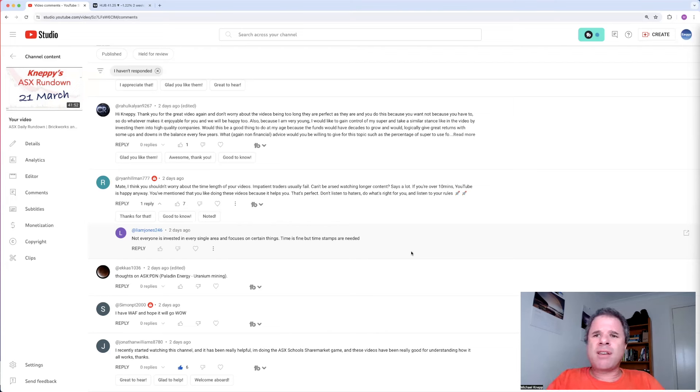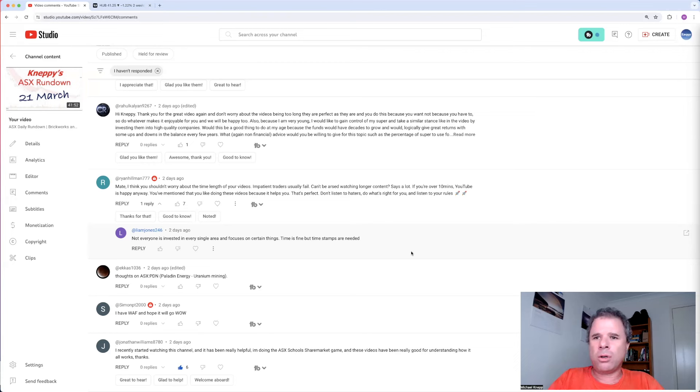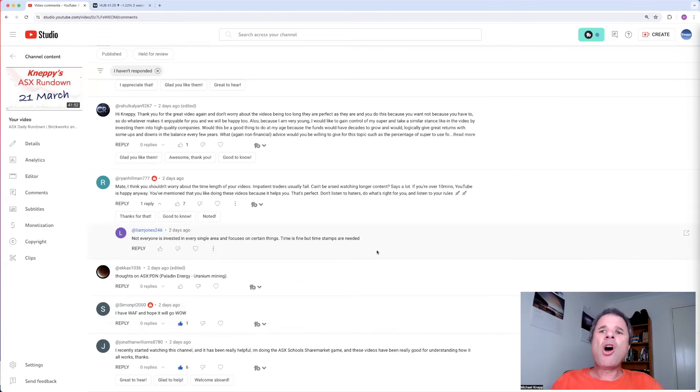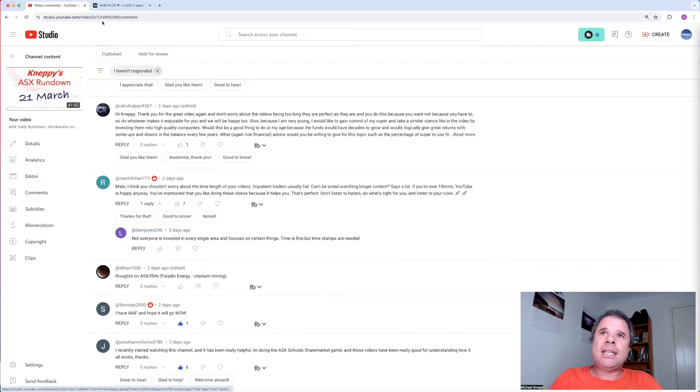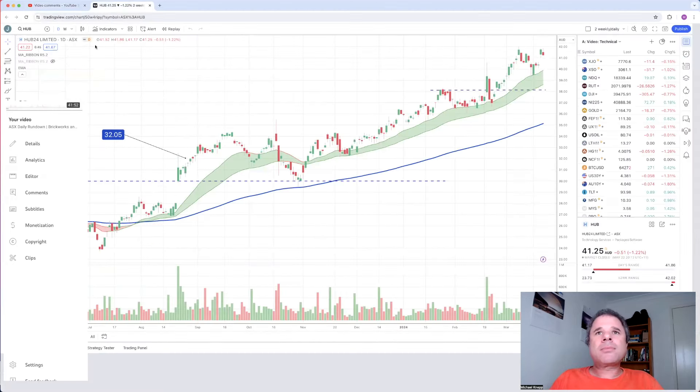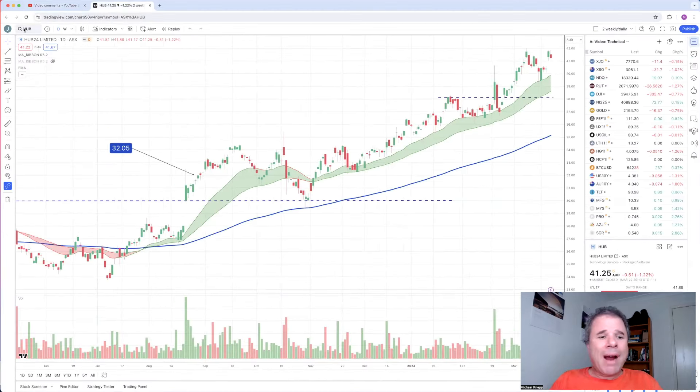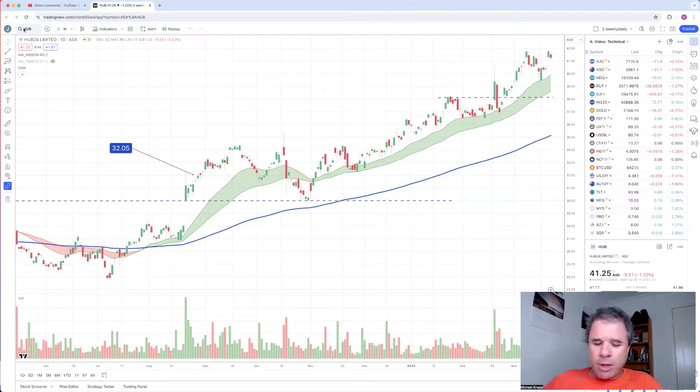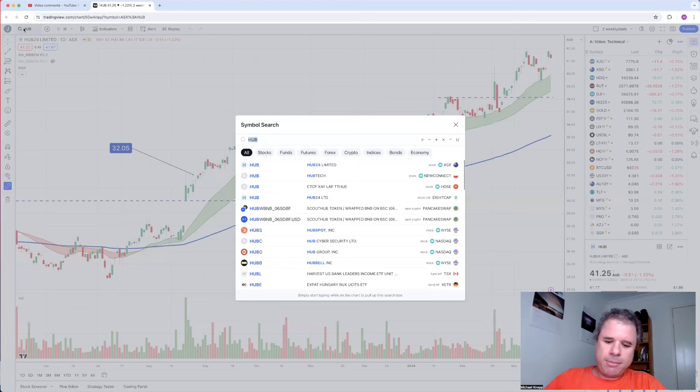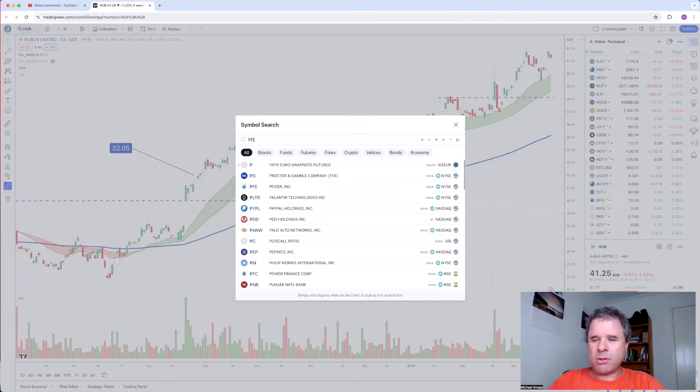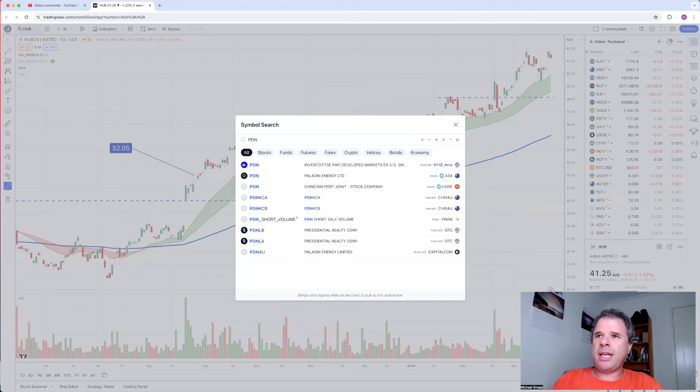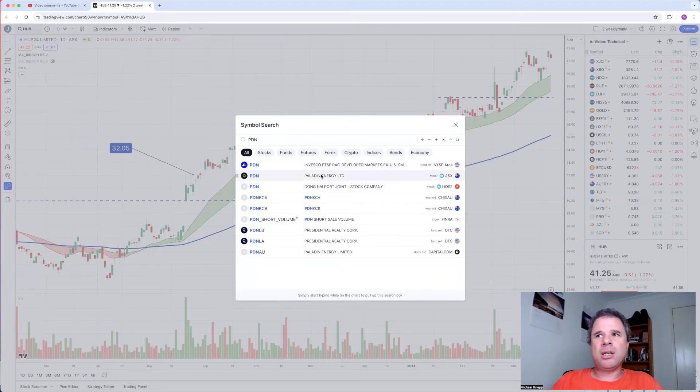By the time you turn my age, which will be in like three years time, because I'm only 23 years old. Let's go on to the next question. I have Western African resources and hope it will go well. I remember reading this question before. Thoughts on Paladin Energy. It's uranium.